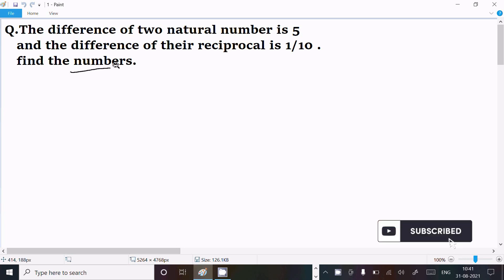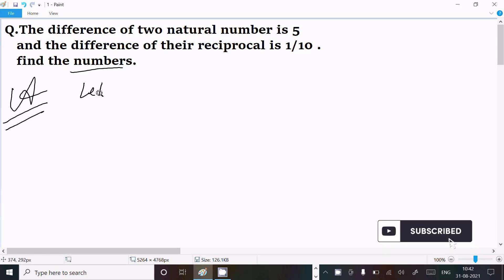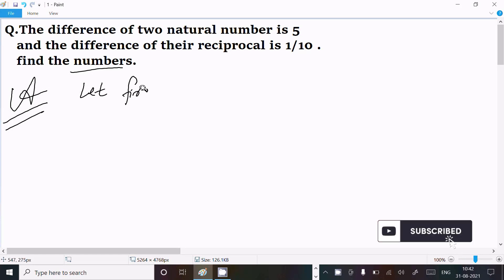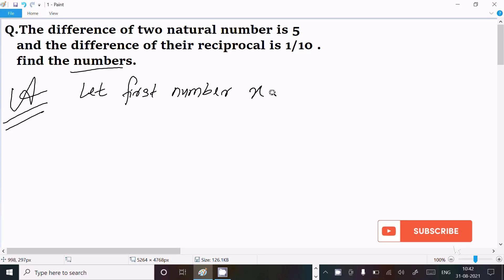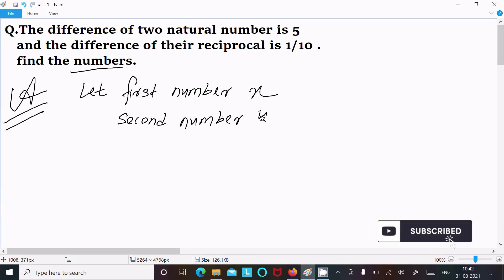In this video lecture, I am going to find the numbers. The given is: the difference of two natural numbers is 5, and the difference of their reciprocals is 1 by 10. Let the first number be x and the second number be y.